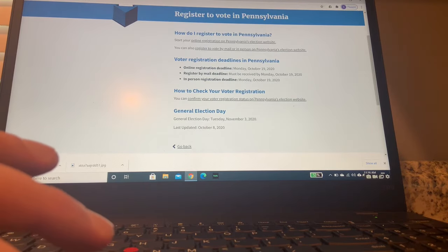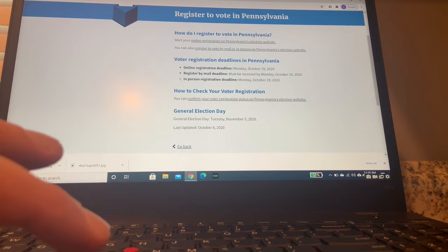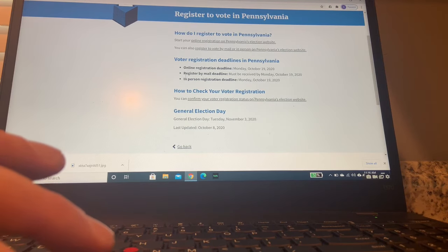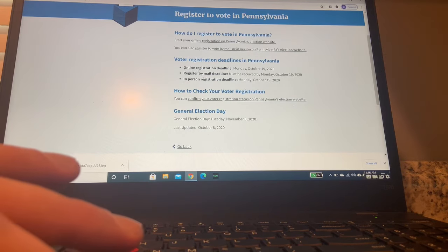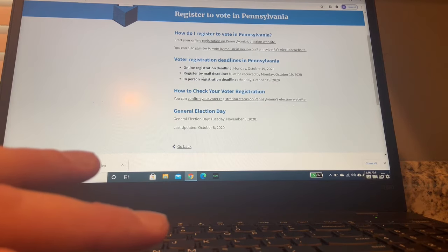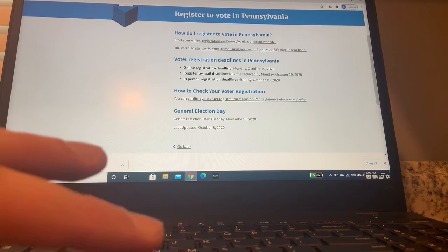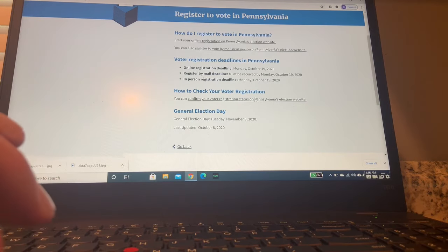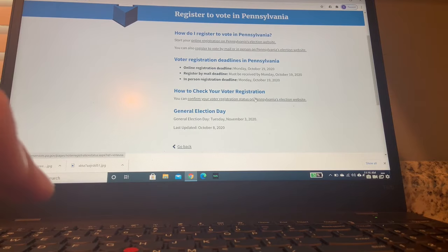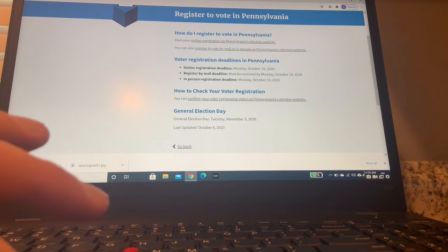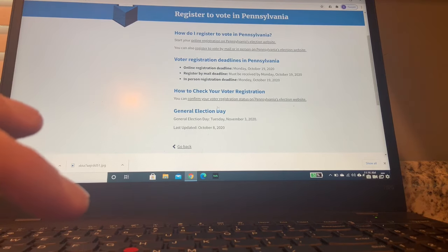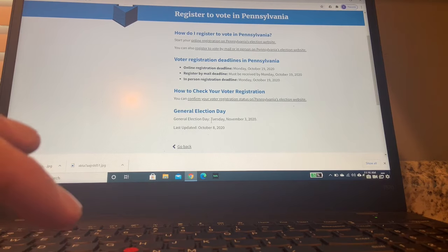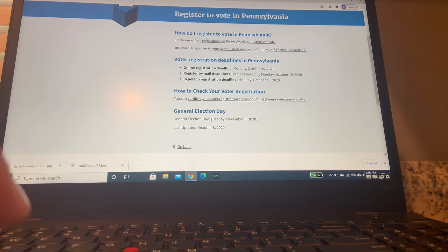So then here's some important deadlines. These are very important to keep track of. So in Pennsylvania, you have to register by the 19th of October. And then here we go. We can check your voter registration. I'm already registered to vote, so this could be a valid legal tool for me. And then just a reminder, the general election for 2020 will be Tuesday, November 3rd.